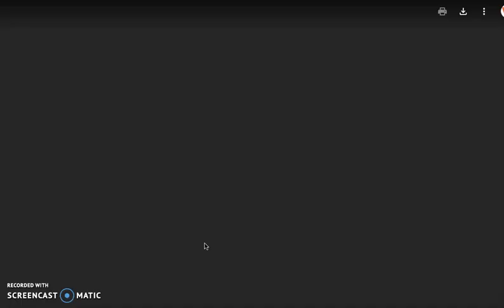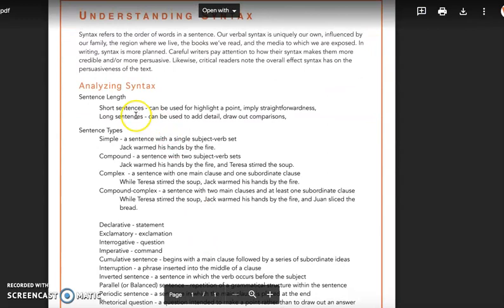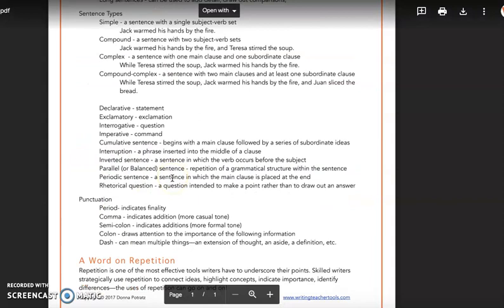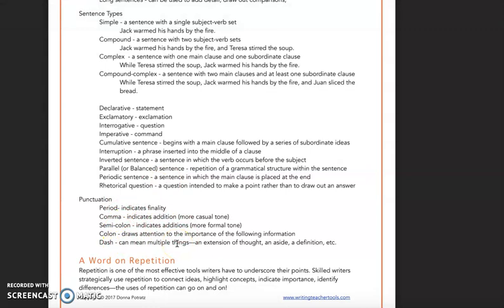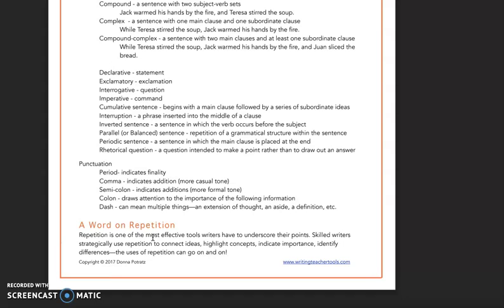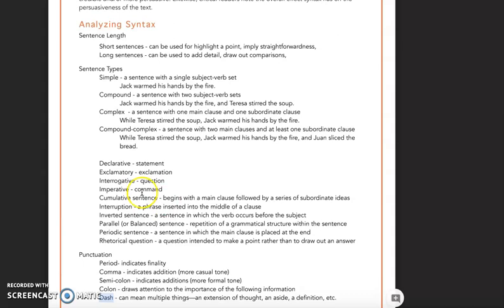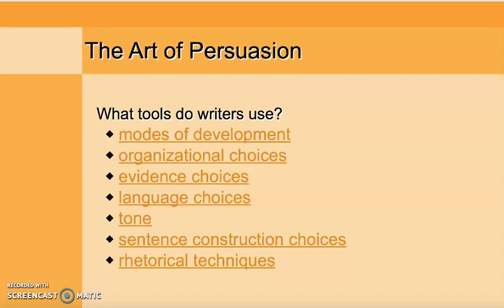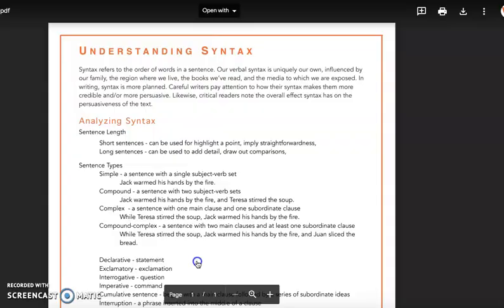Sentence constructions. When you're reading, we may not always be paying attention to sentence constructions, but keep in mind that short sentences are going to be used to highlight a point or imply straightforwardness, while long sentences are there to add detail and draw things out. We want to pay attention to punctuation and how it communicates elements as well. And always pay attention to repetition — whether a particular word, a dash used again and again, or a sentence structure used multiple times. Skilled writers always use repetition strategically to highlight ideas, connect ideas, and indicate importance.